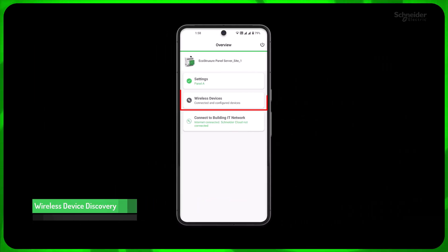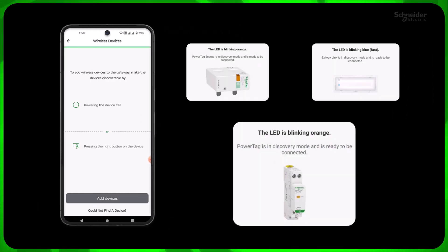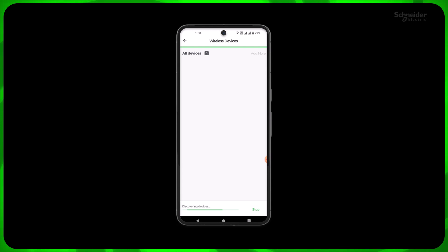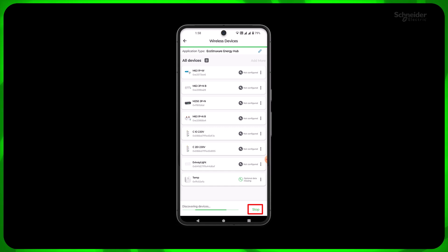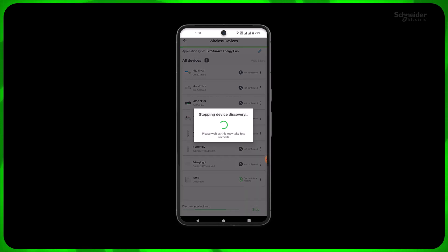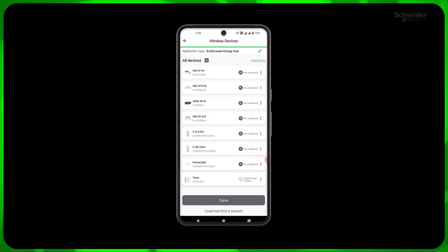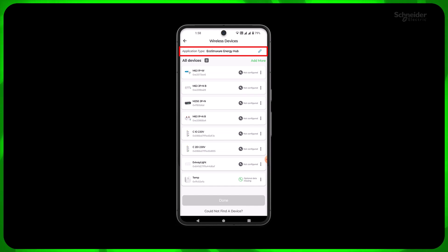Click on wireless devices to add the required devices. Please make sure the devices are on and ready to pair. In this site, we have wireless devices like PowerTag Energy, PowerTag Control, PowerTag Ambient, and Exoway Emergency Light. Click Stop if all your devices are discovered. Make sure the application type is selected as EcoStruxure Energy Hub.